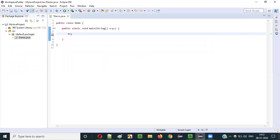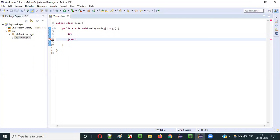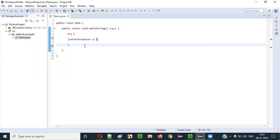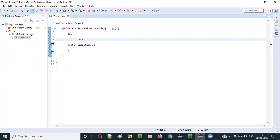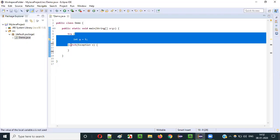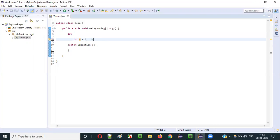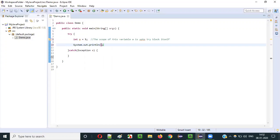I'll directly create a try-catch block here. This is the try block, and associated with it is a catch block — I'm giving the predefined class Exception and e. This is the try-catch block syntax. Now, if I create a variable inside this try block, like int a = 5, can I access this variable outside the try block? No — the scope of variable a is up to the try block itself.